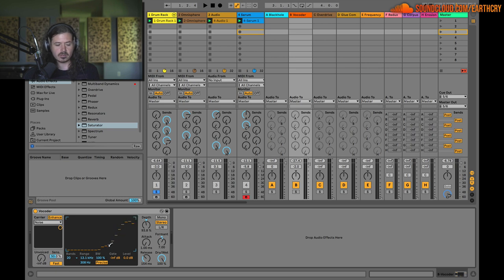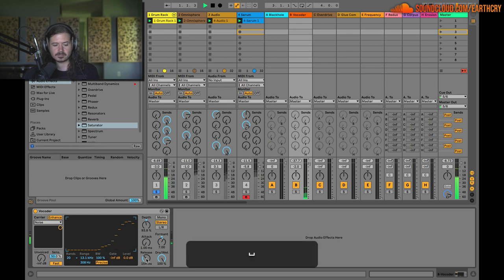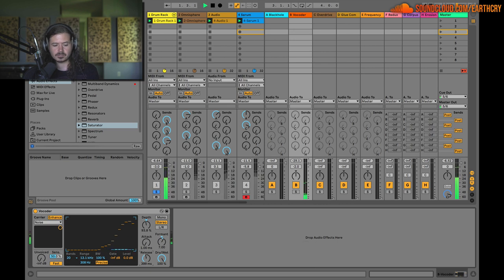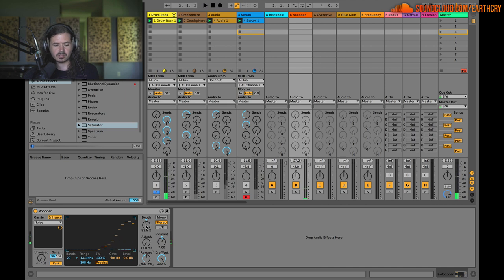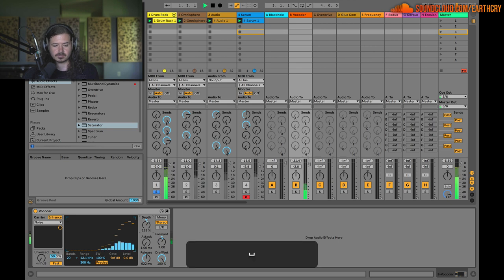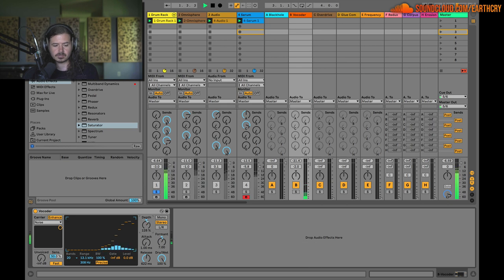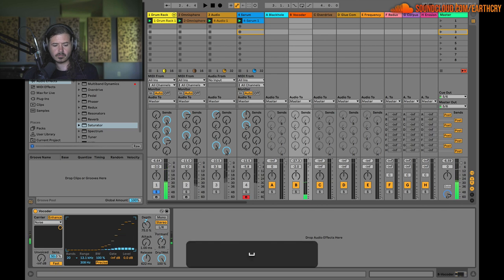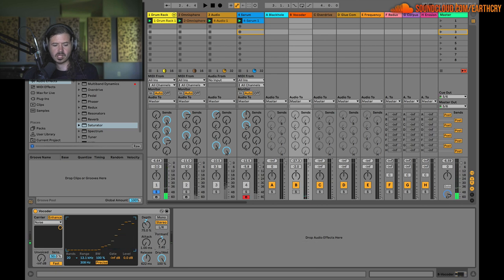There's a lot of control here. One thing I can do is make it last longer. The depth control does some pretty cool stuff — it kind of changes the envelope. The formant also kind of changes the EQ.